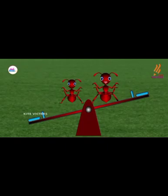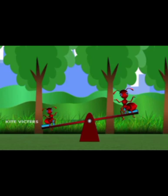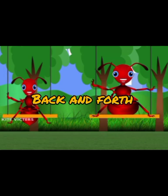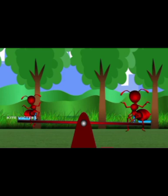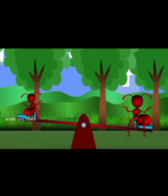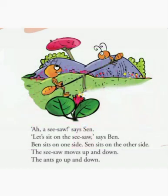What moves back and forth? The swing moves back and forth. Who moves back and forth? Ben and Sen move back and forth. What moves up and down? The seesaw moves up and down. Who moves up and down? Ben and Sen move up and down.